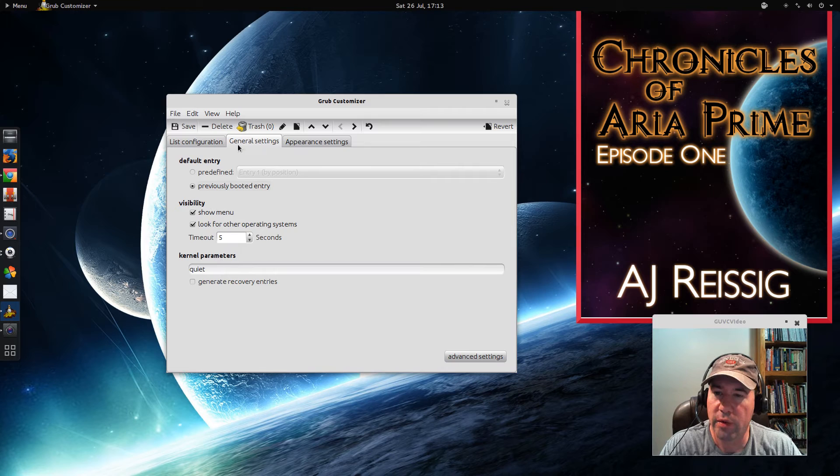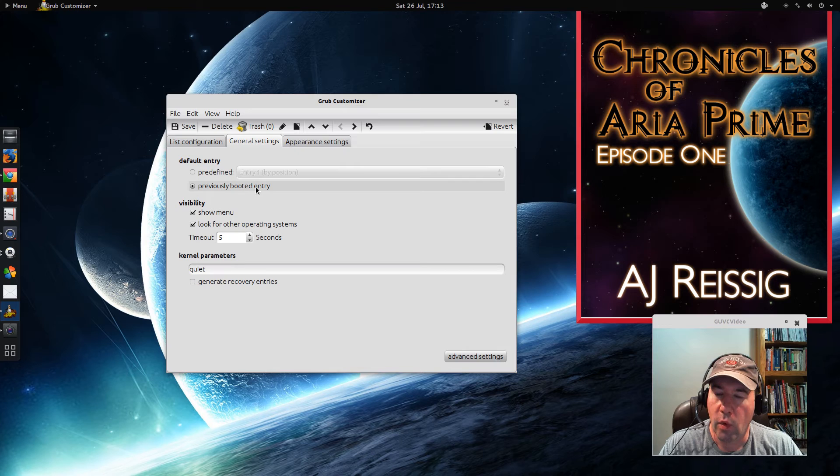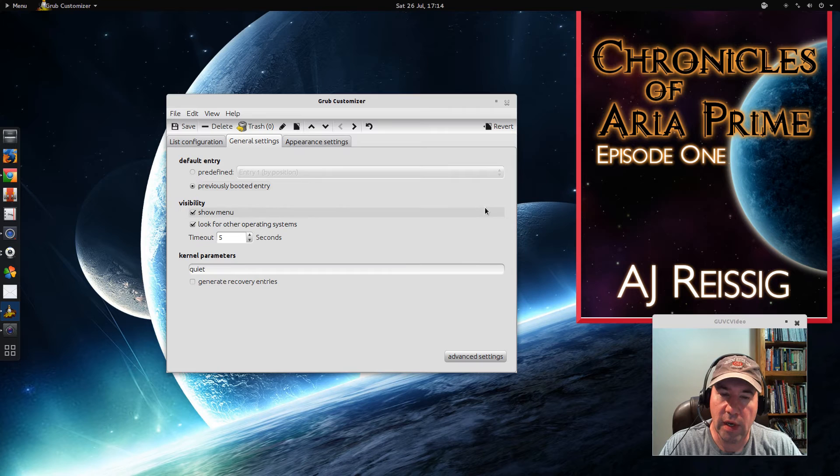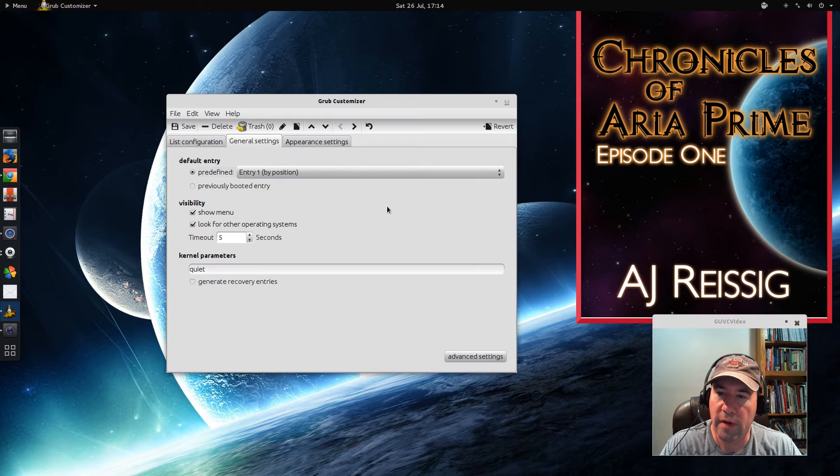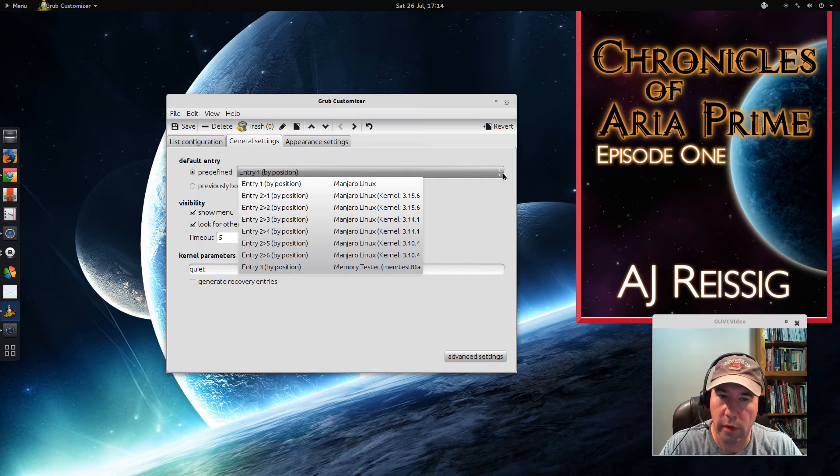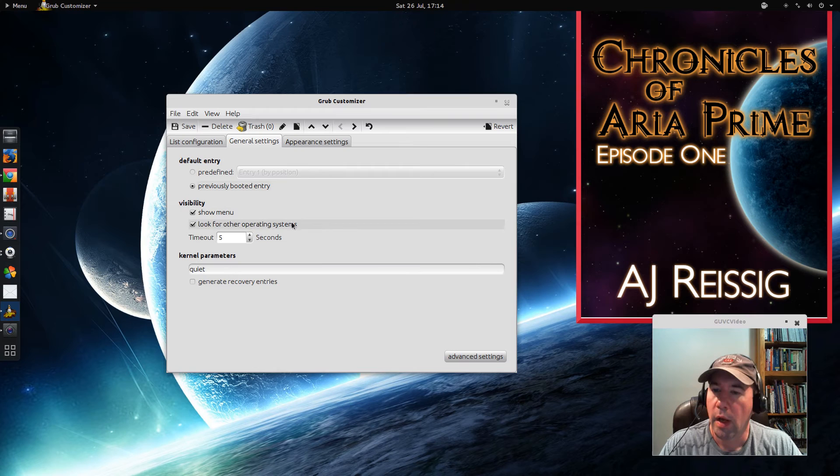Come here to General Settings. Now by default, mine was originally set up so that it will automatically boot the previously booted entry if you don't select something else. Or you can go and set it, and I've seen many distributions that do this. They have it predefined so that unless you select something else, it will always launch Xubuntu or elementary OS, whatever the distribution is. But anyway, this lets you go and change that.